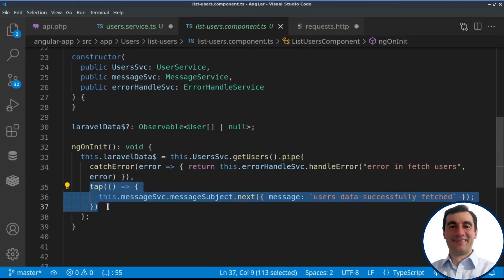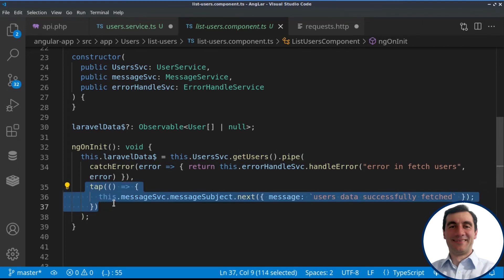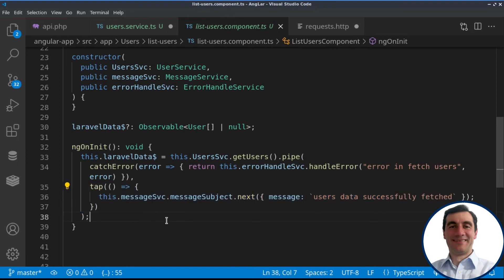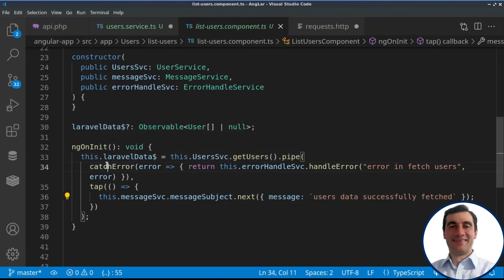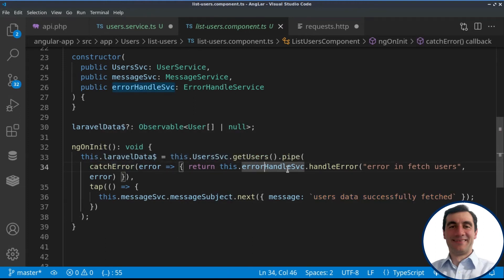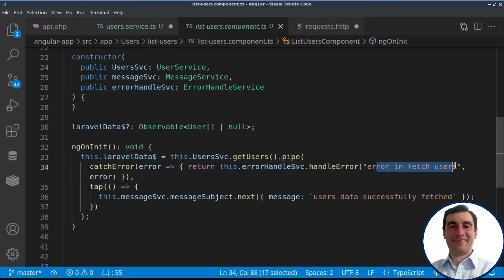If everything is correct and we have fetched the users and have a nice response, we create a side effect via the tap RxJS operator. And we use our message service to populate the data directly from the component. In case of error, we are using error handling service to handle a specific error with a custom message.